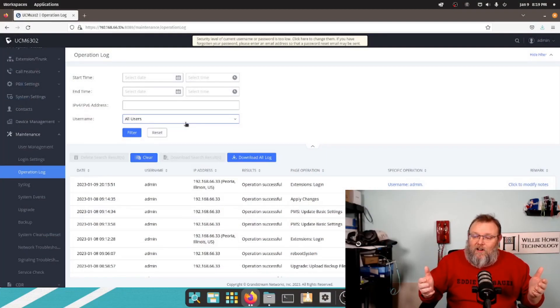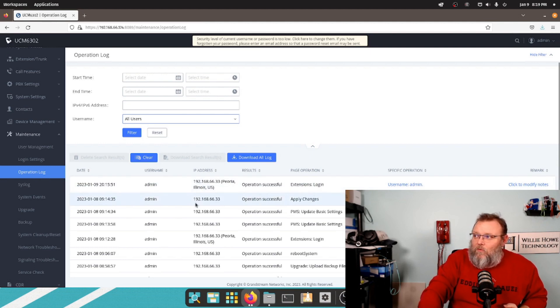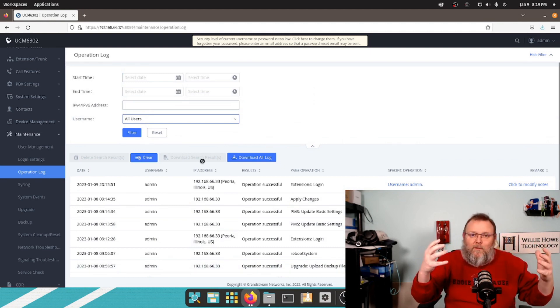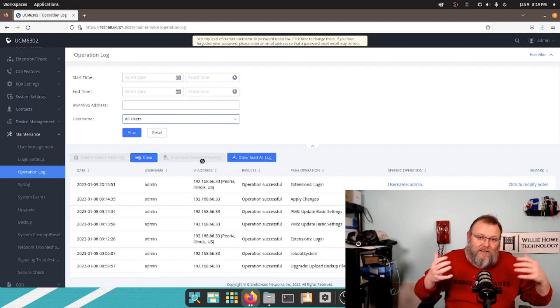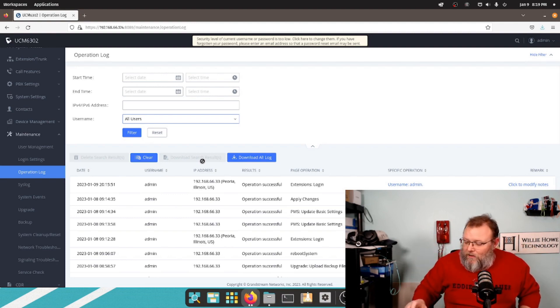The other thing that is important with logging is making sure that your time is correct. We'll look at that in another video. But the operation log is such a piece of art — I can't even explain how many times we've found things that have gone wrong or an administrator went in and didn't do something right. So get to know this operation log.